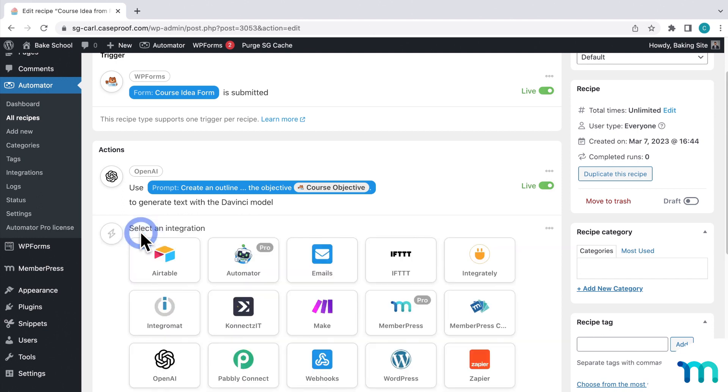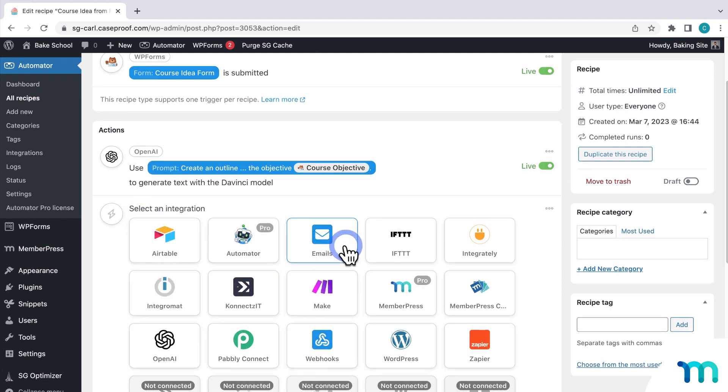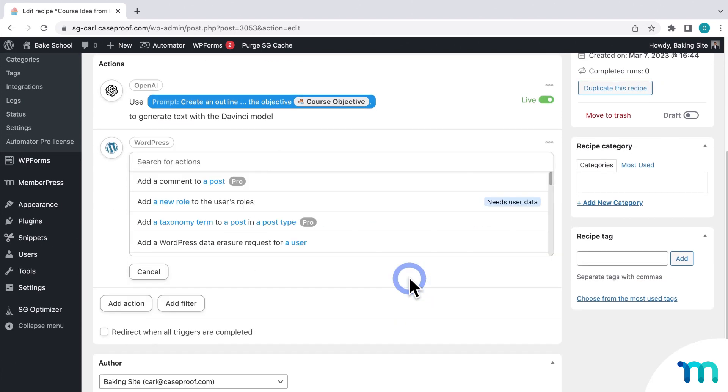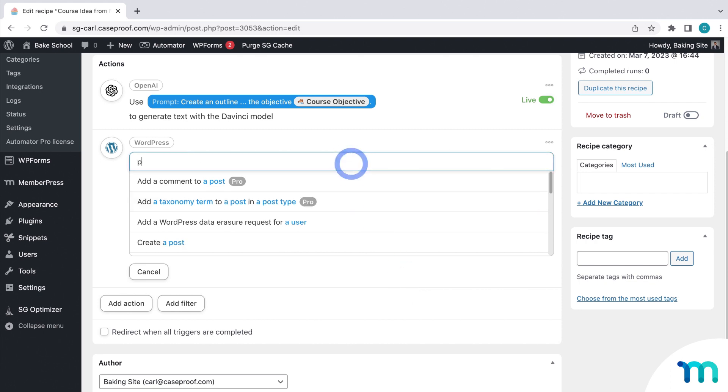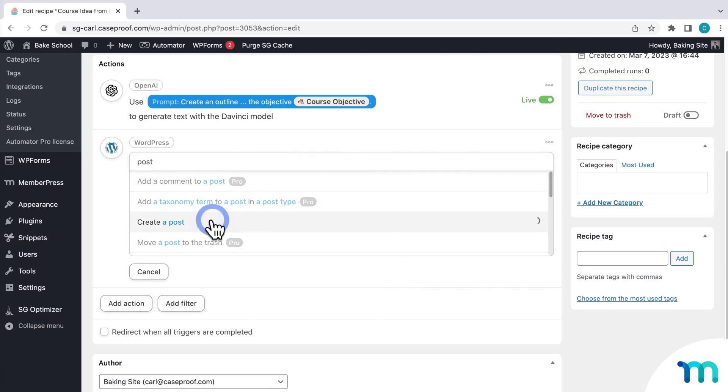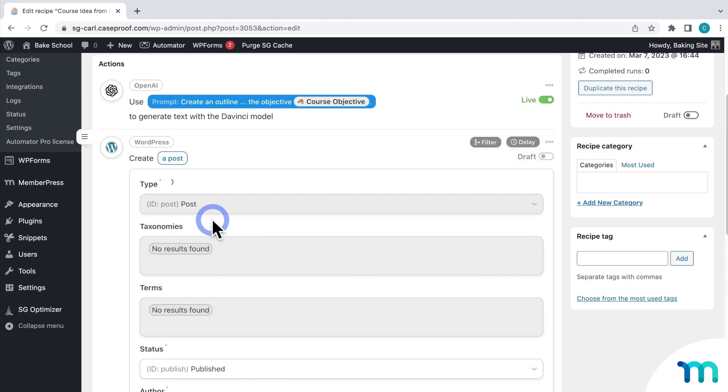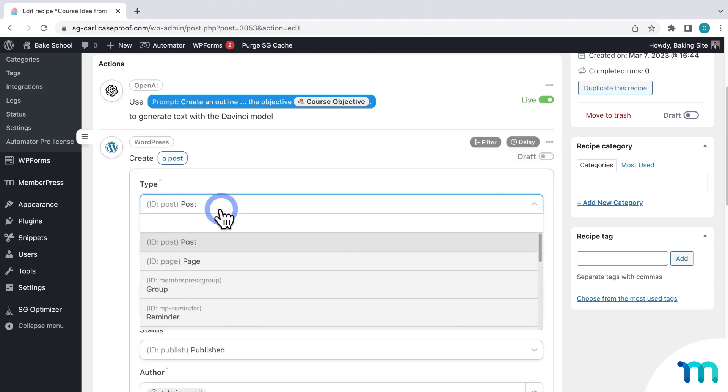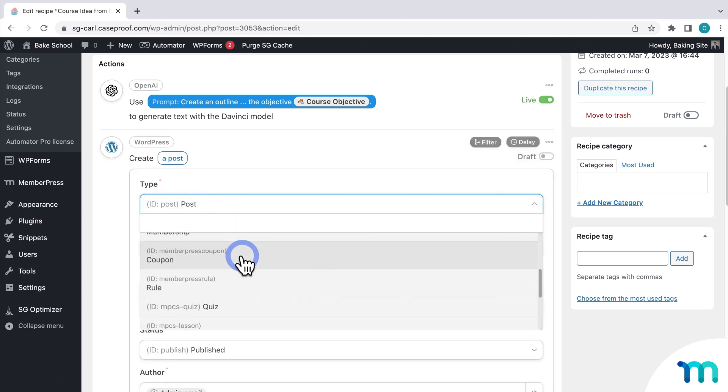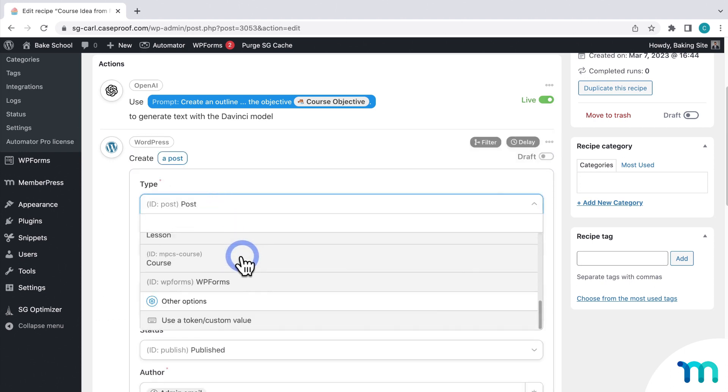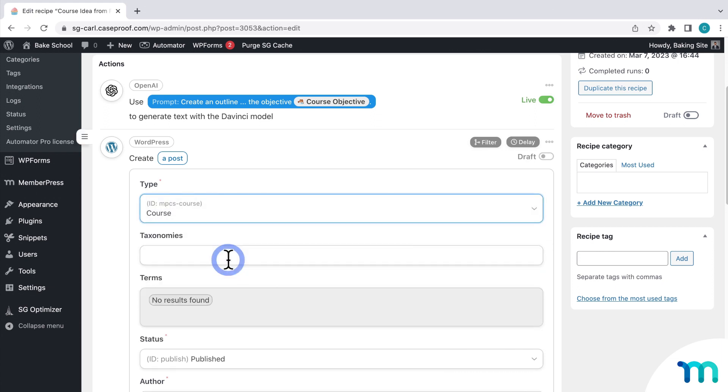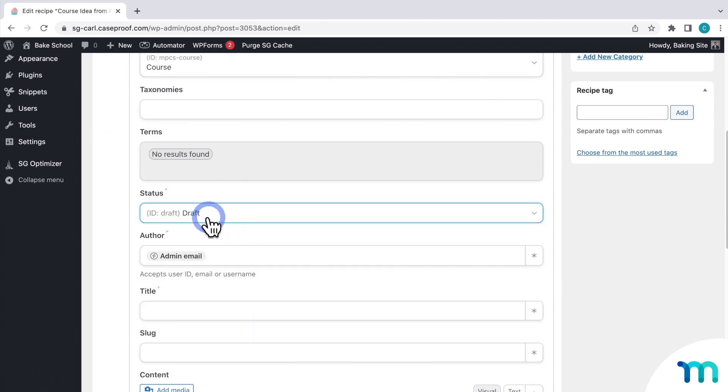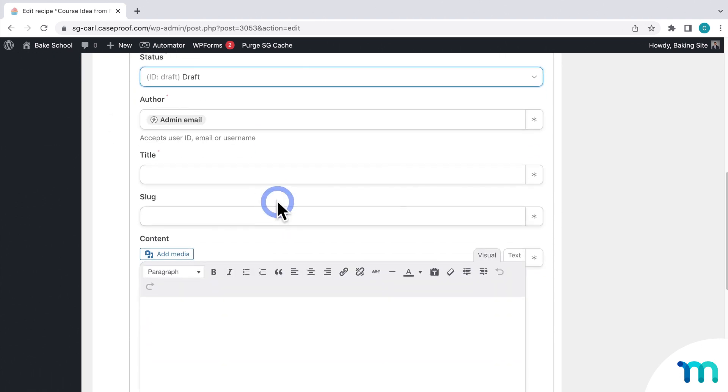Then I'll click add action. And now I'll select WordPress. Then I'll search post. And create a new post. Then under type, I'll find course. So this automation will create a brand new course in MemberPress. Then under status, I'll make it a draft so it's not public.